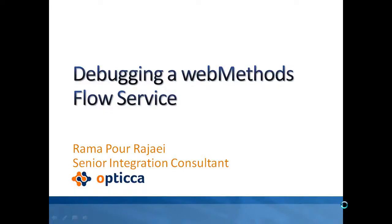Hello and welcome to this video tutorial on how to interactively debug your Software AG webMethods flow service. We will also cover how to use built-in services to help debug your services. So let's get started.